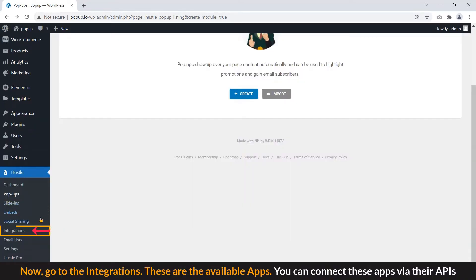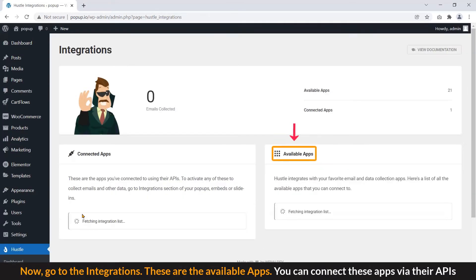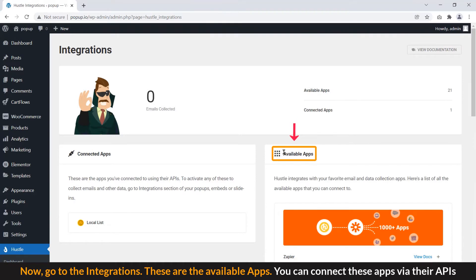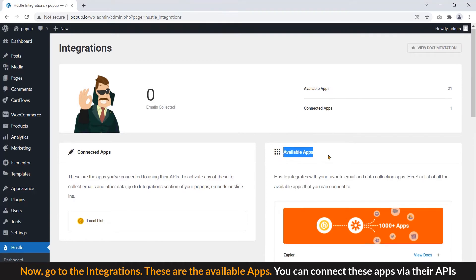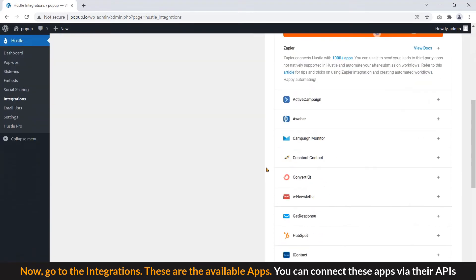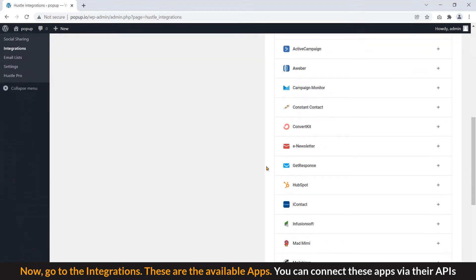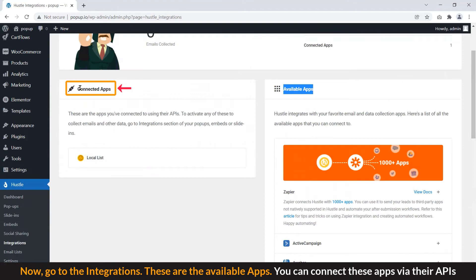Now, go to the Integrations. These are the available apps. You can connect these apps via their APIs.